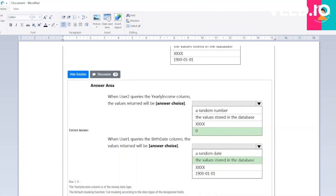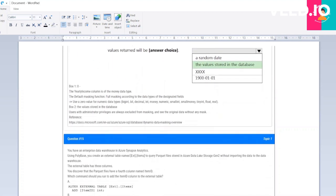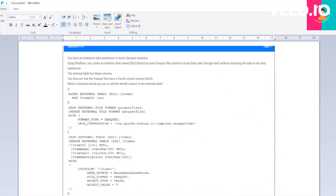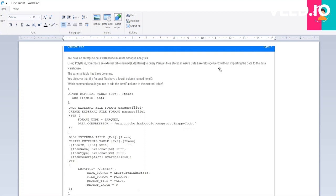The next question is: you have an enterprise data warehouse in Azure Synapse Analytics. Using PolyBase, you create an external table named EXE_ITEM to query Parquet files stored in Azure Data Lake without importing the data to the data warehouse. The external table has three columns. You discover that the Parquet file has a fourth column named item_id.